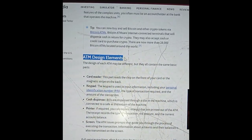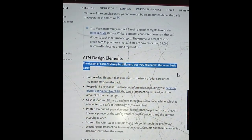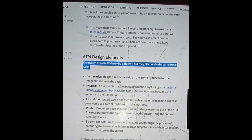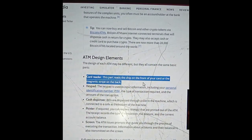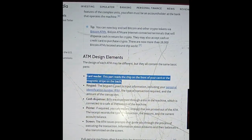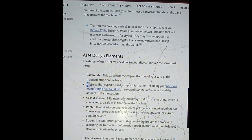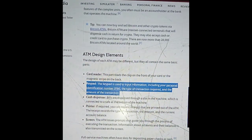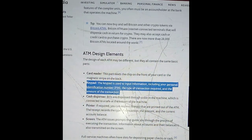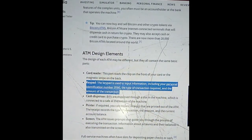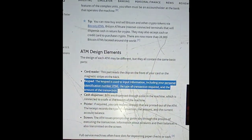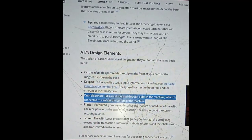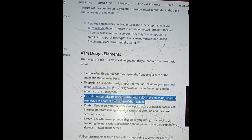ATM design elements: The design of each ATM may be different, but they all contain the same basic parts. The card reader reads the chip on the front of your card or the magnetic stripe on the back. The keypad is used to input information including your personal identification number PIN, the type of transaction required, and the amount. Bills are dispensed through a slot in the machine connected to a safe at the bottom.